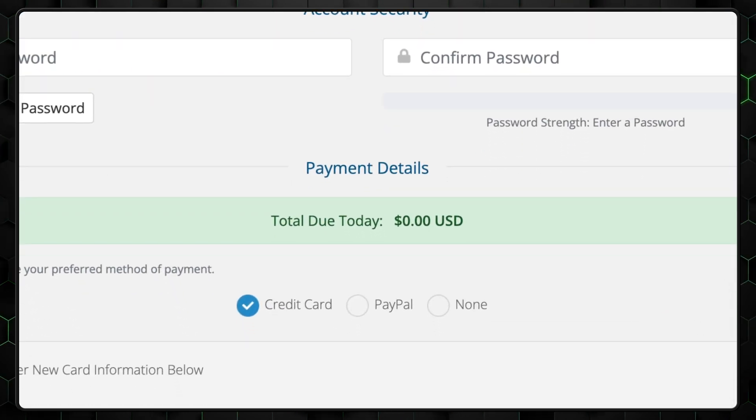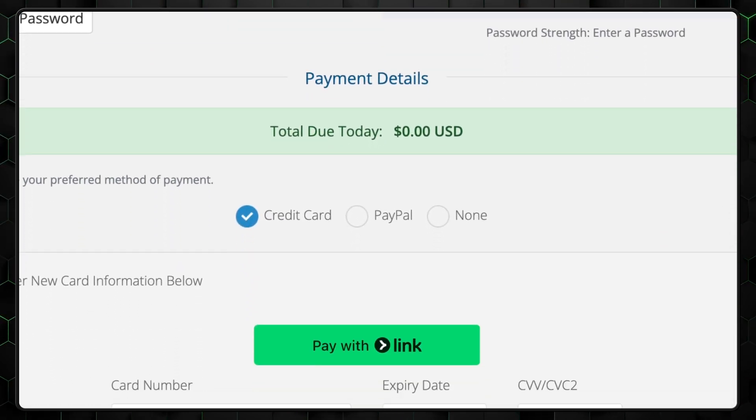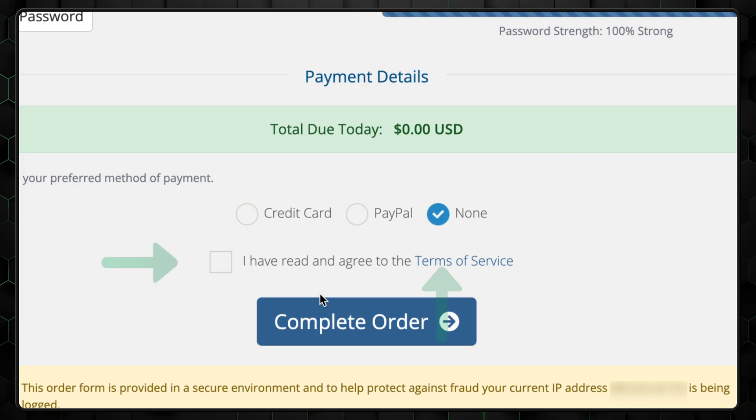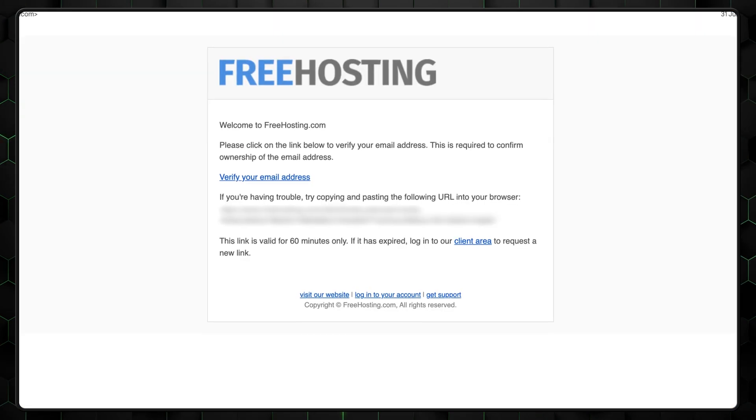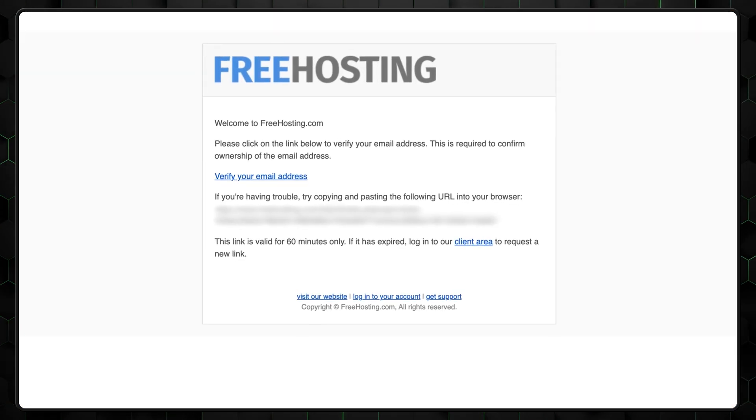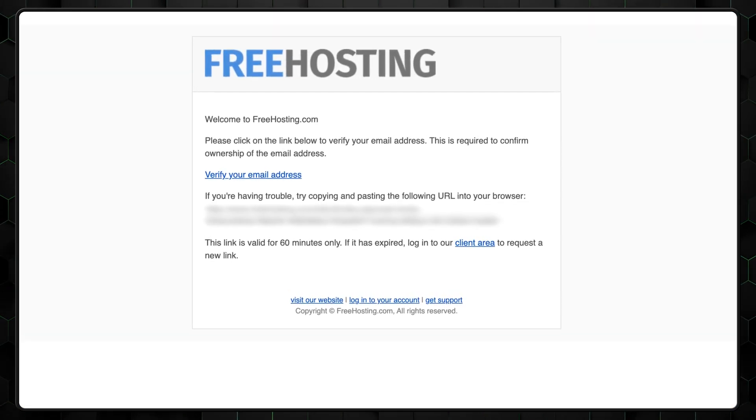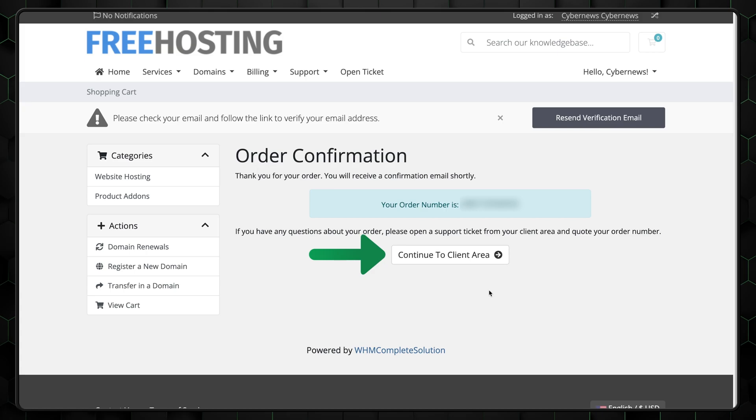At the bottom, there's a payment details section. Just mark none and then complete the order. Next, verify your email and the registration is finally complete. Just click on continue to client area.